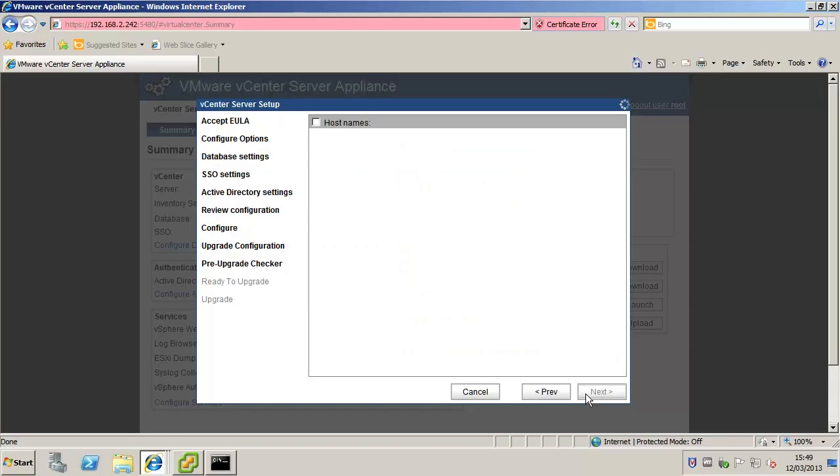The new appliance shuts down the old appliance and assumes the network identity of the old appliance. If the old appliance was configured to use dynamic addressing the new appliance will also use dynamic addressing. When the import is complete the new vCenter Server Appliance will start.